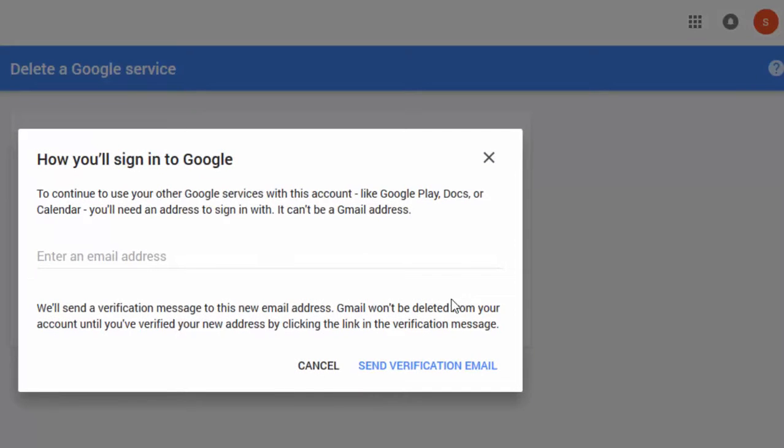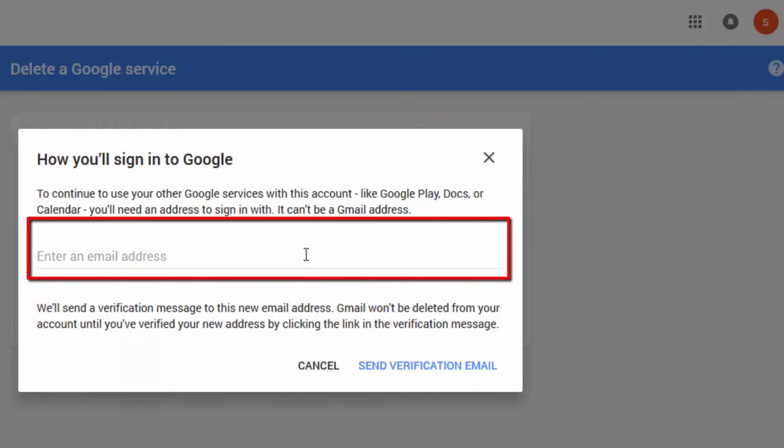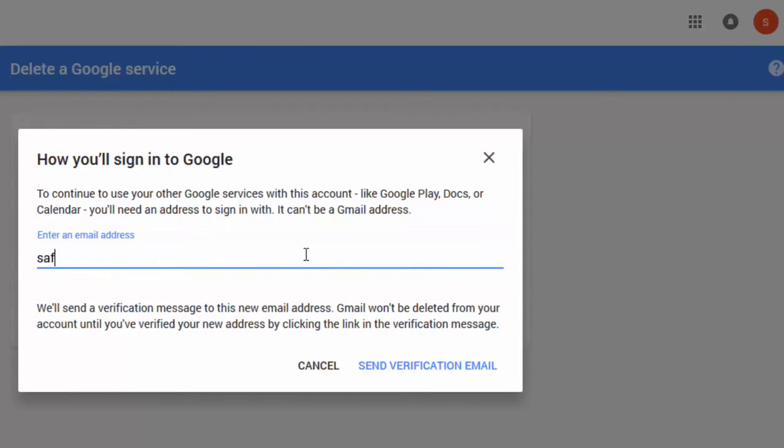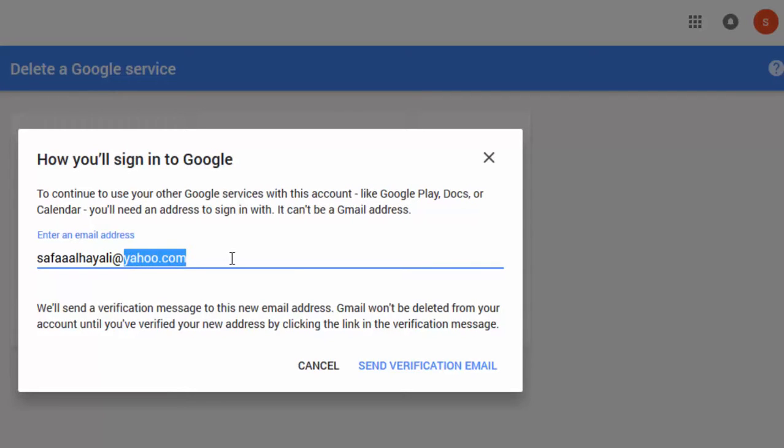It's required to enter an email address to be the alternative for signing into other Google services like Google Play, Docs, YouTube, Calendar. Notice this: it can't be a Gmail address. That means you can use Outlook email address or Yahoo email address, but not Gmail.